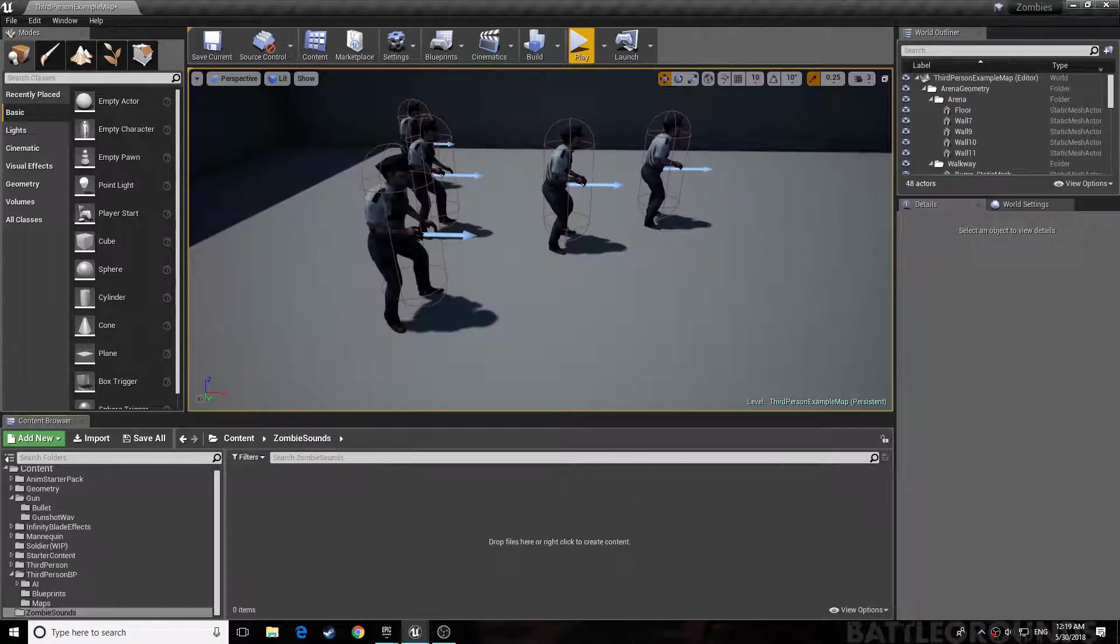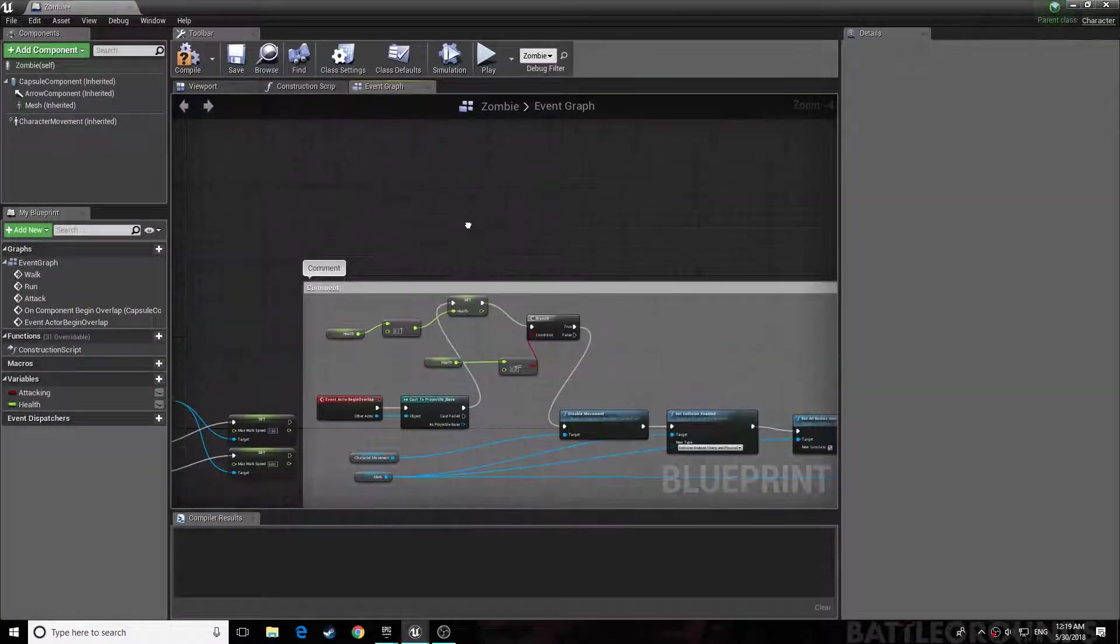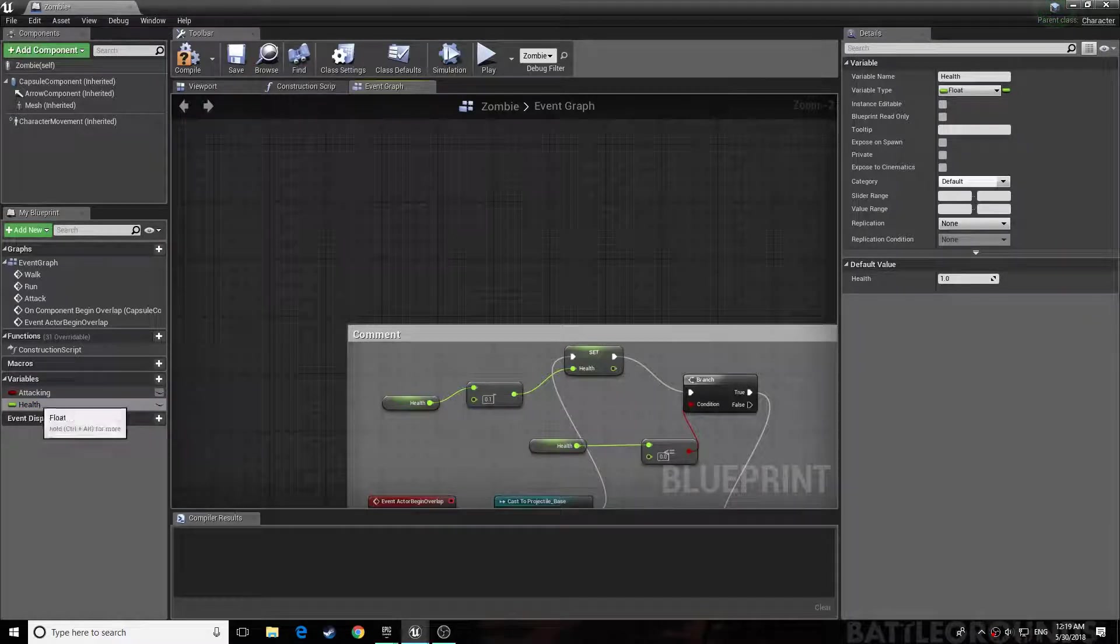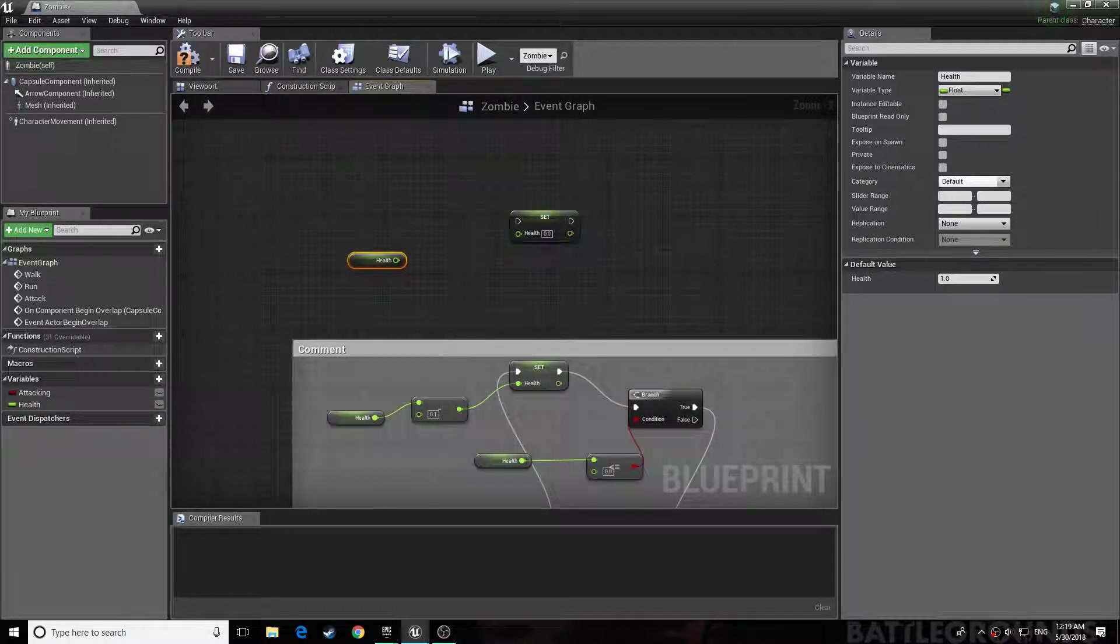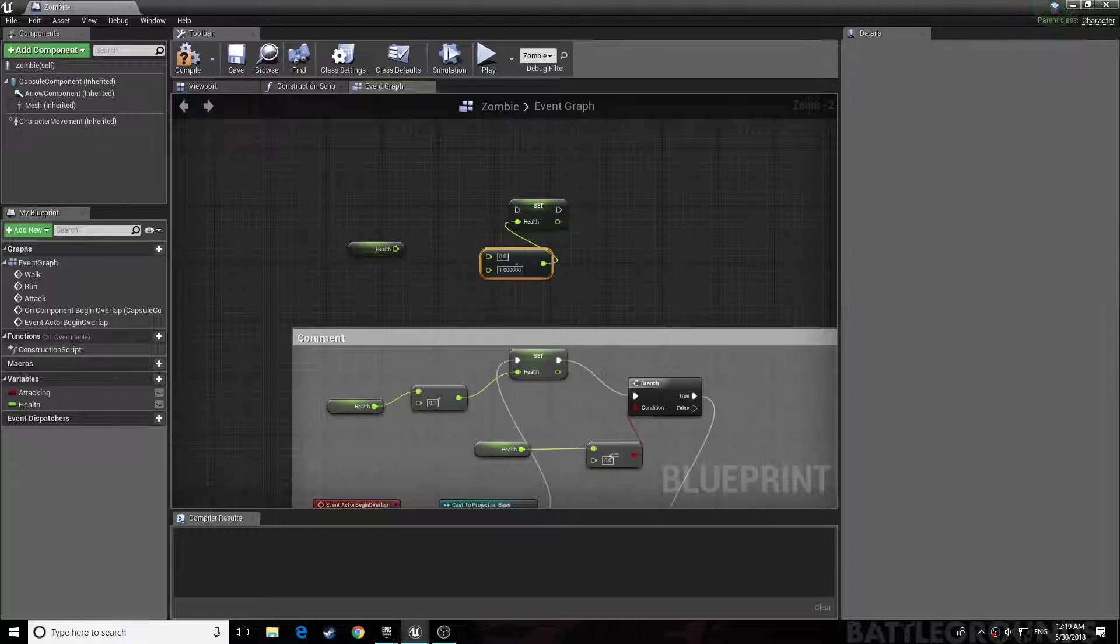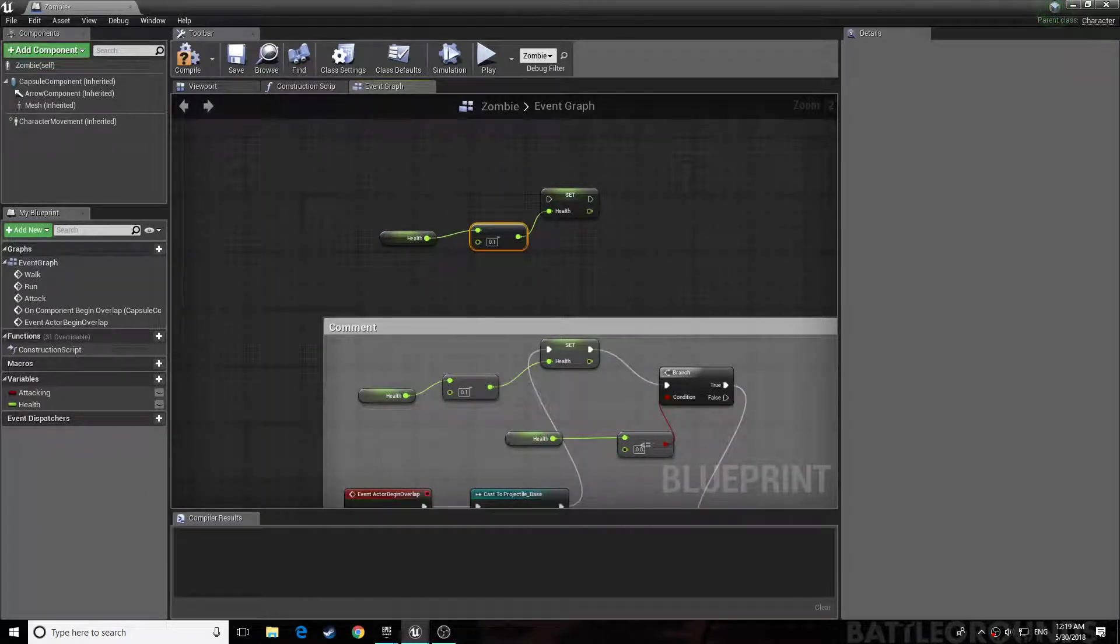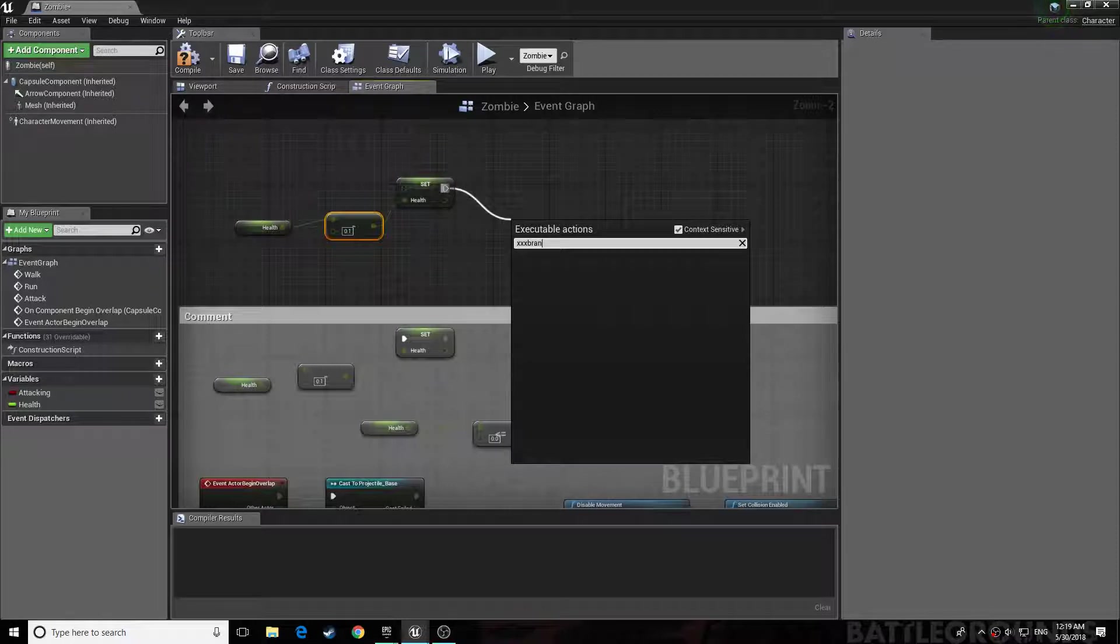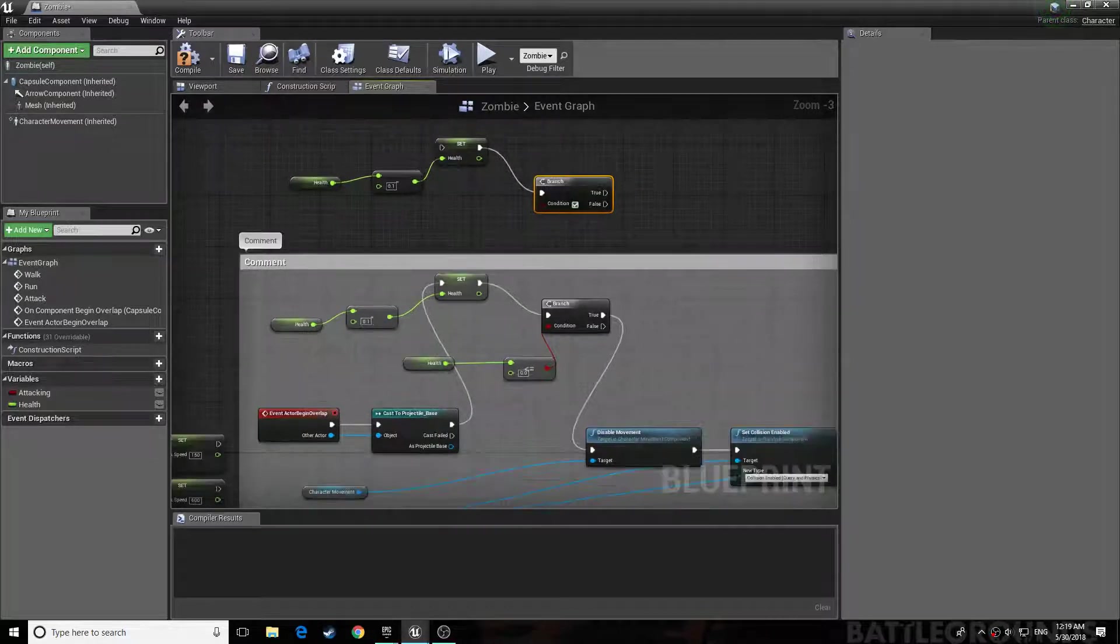All right, first things first, set your health and get. Then you do float minus float, set the value to 0.1. Then you drag this. All right, now you want to branch, check if this has been done.